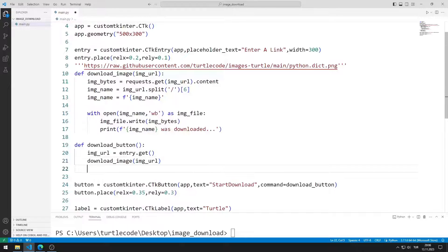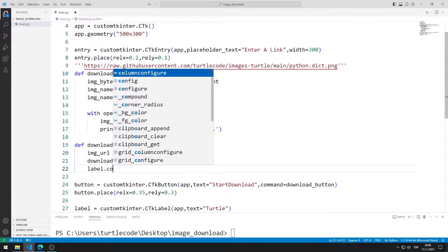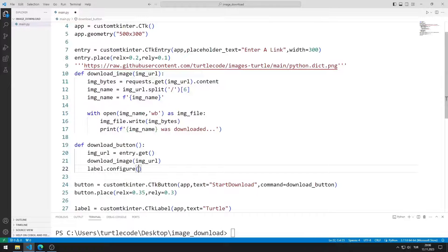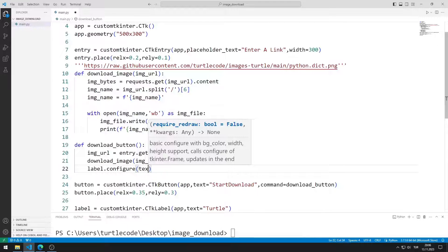Finally, I edit the text of the label object. I can edit it using the configure function.